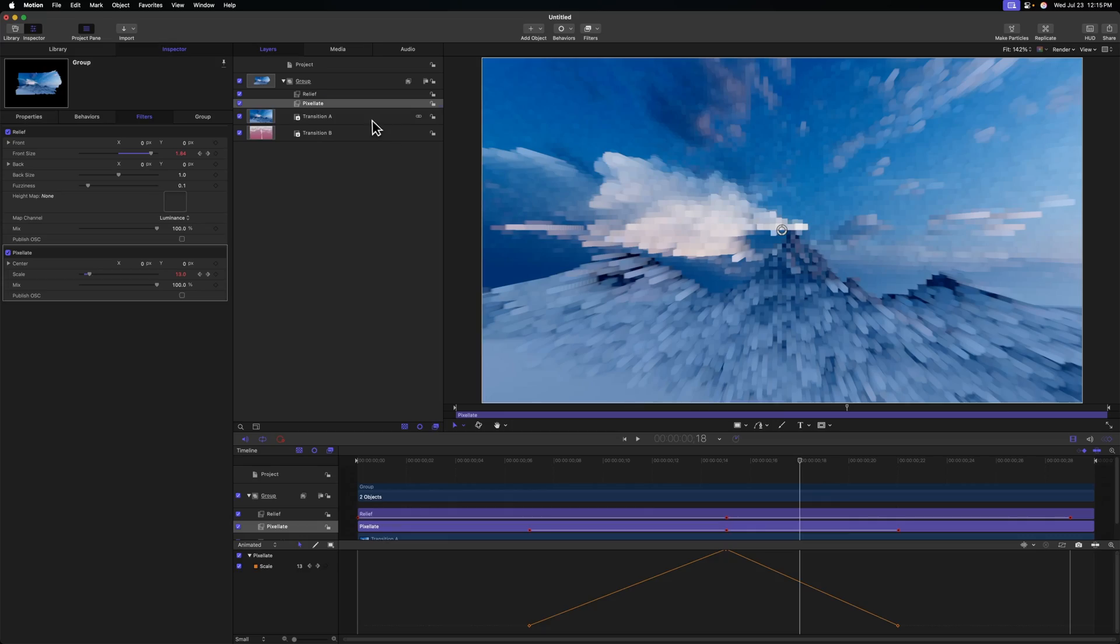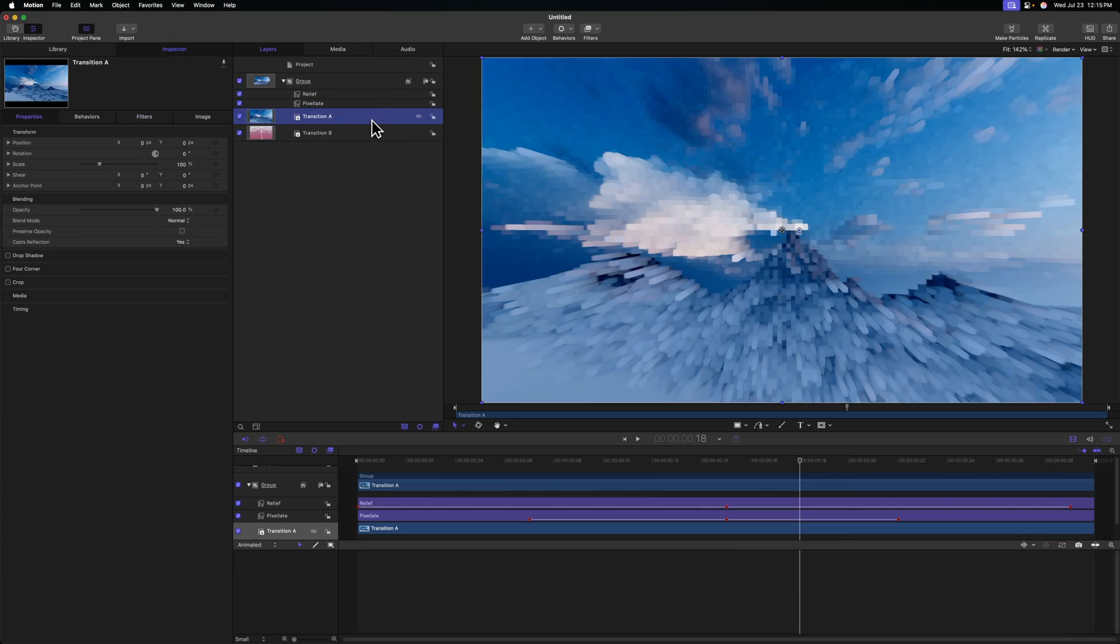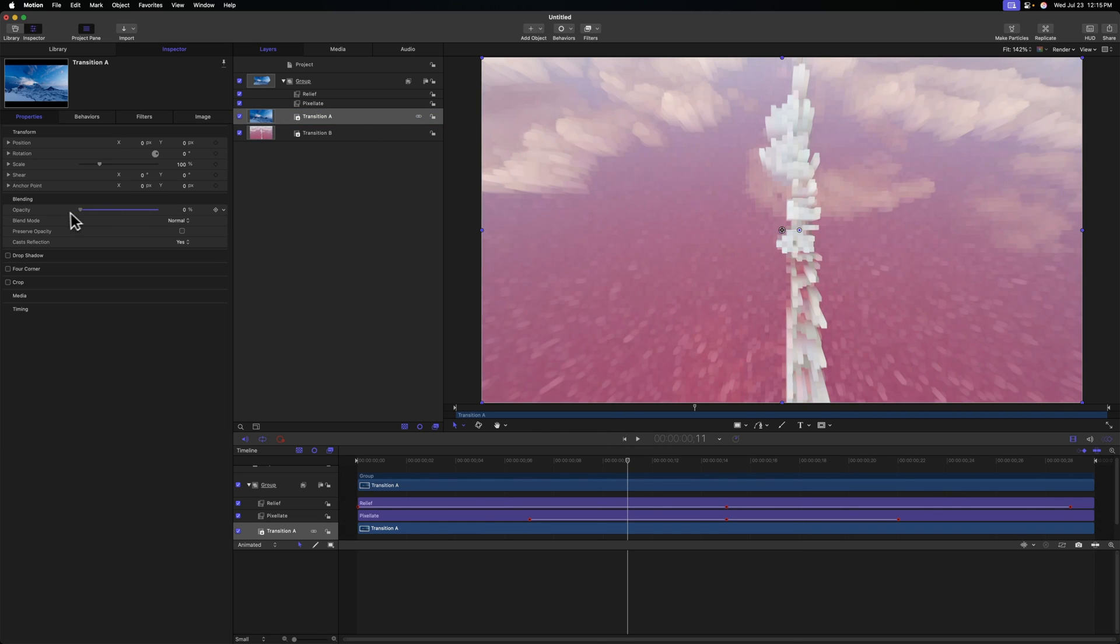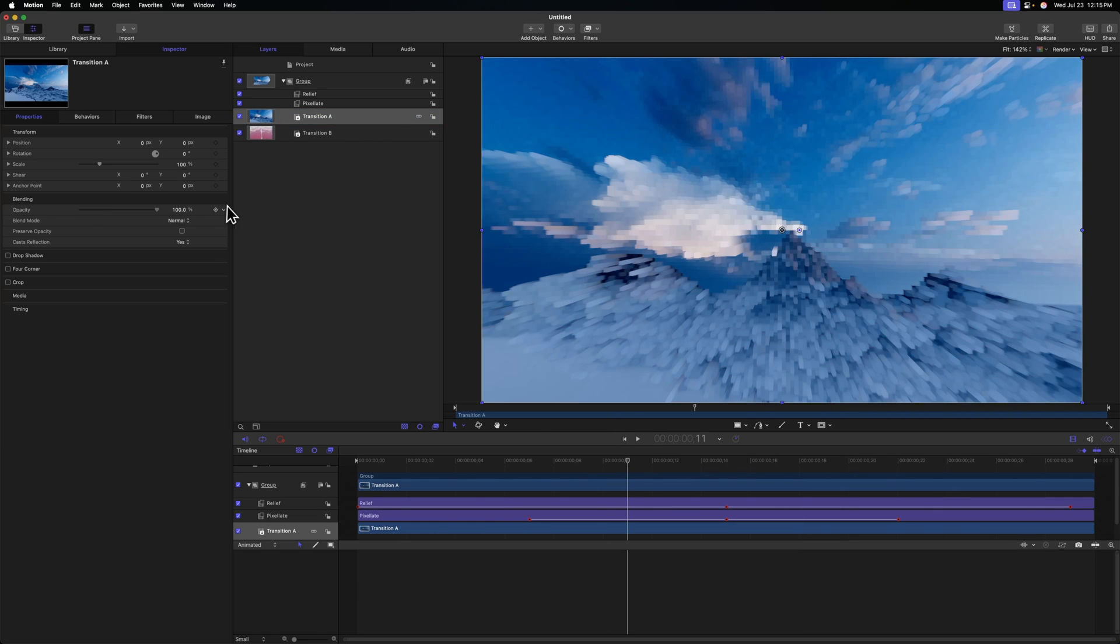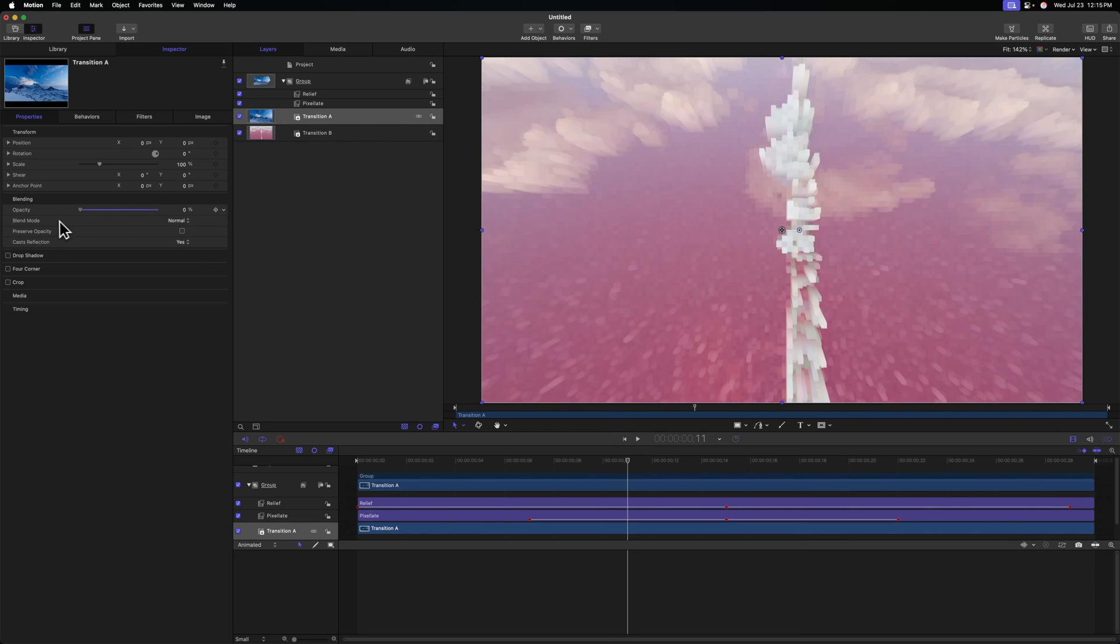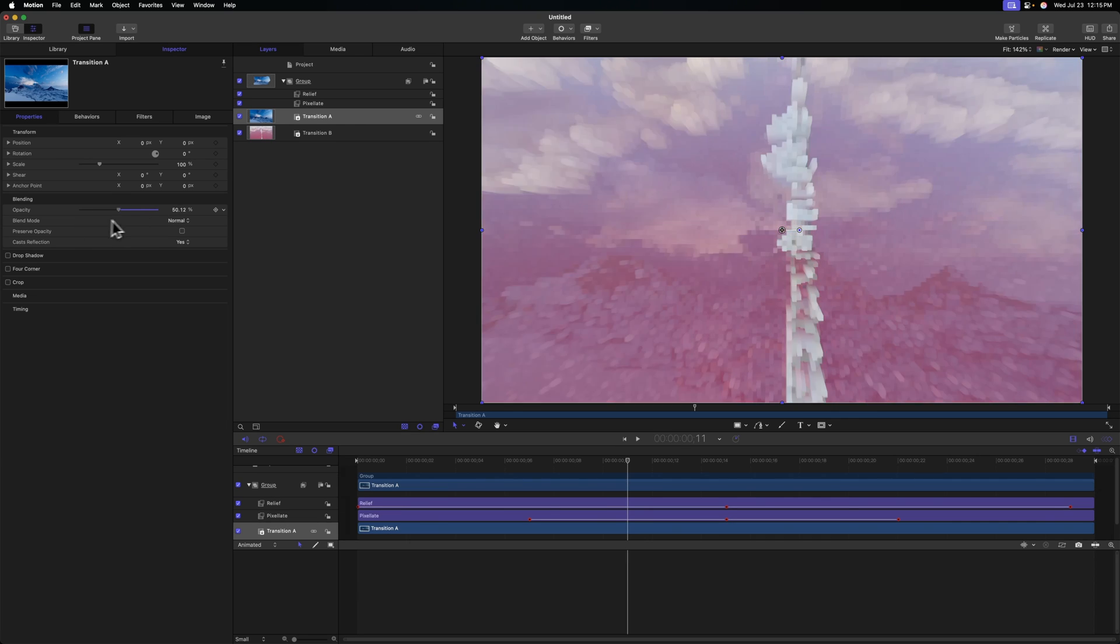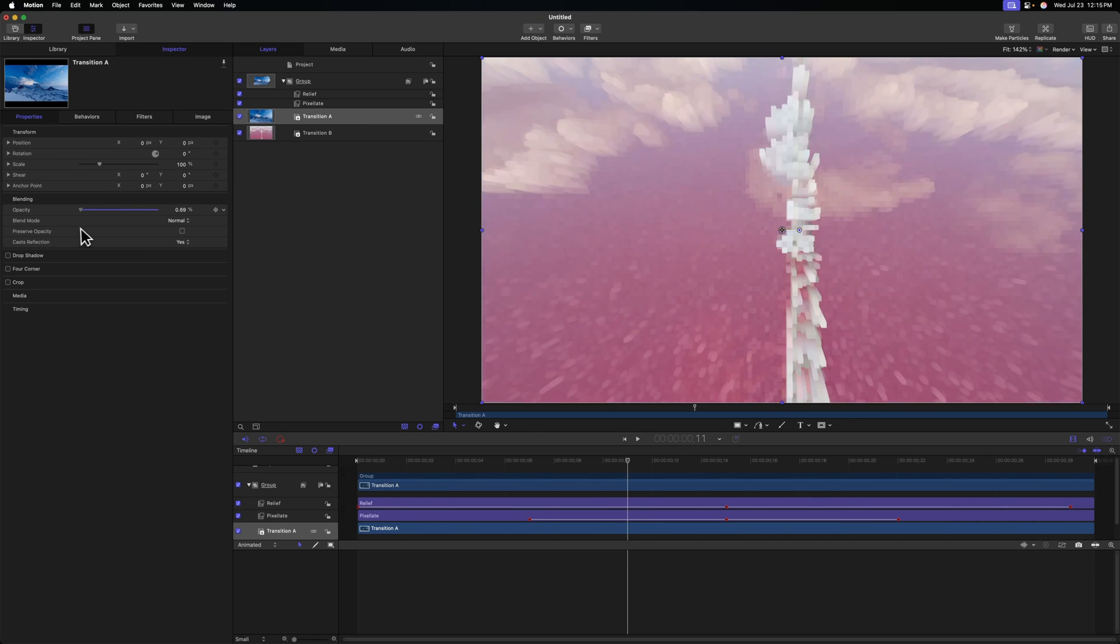So now, how do we transition from the first shot to the second shot? Well, you have many different ways. One super simple way is to just drag the opacity down to zero. And you absolutely could do that, and it's giving us kind of a cool effect.